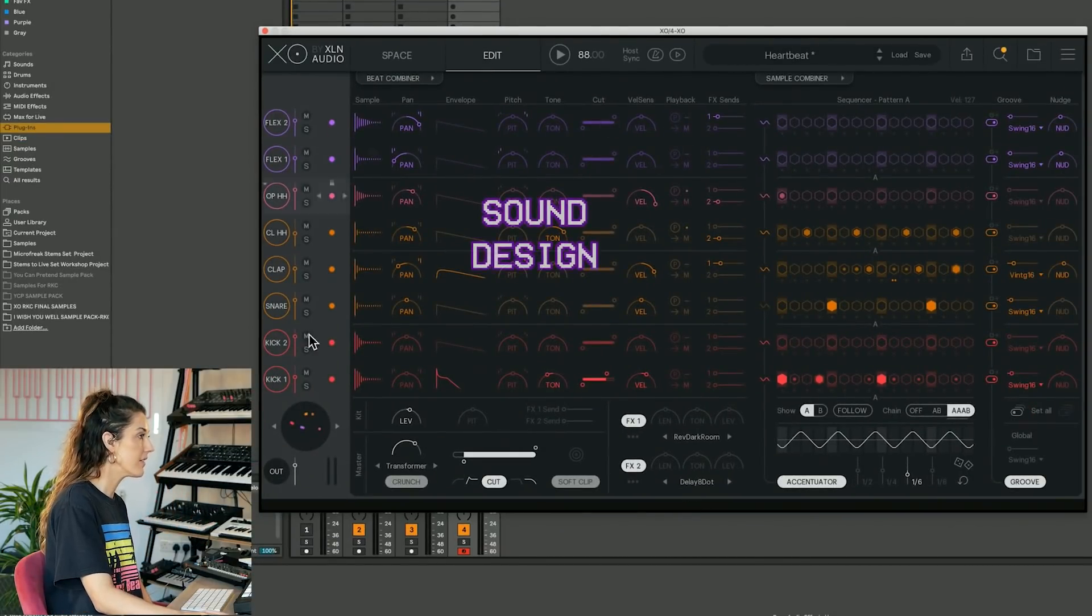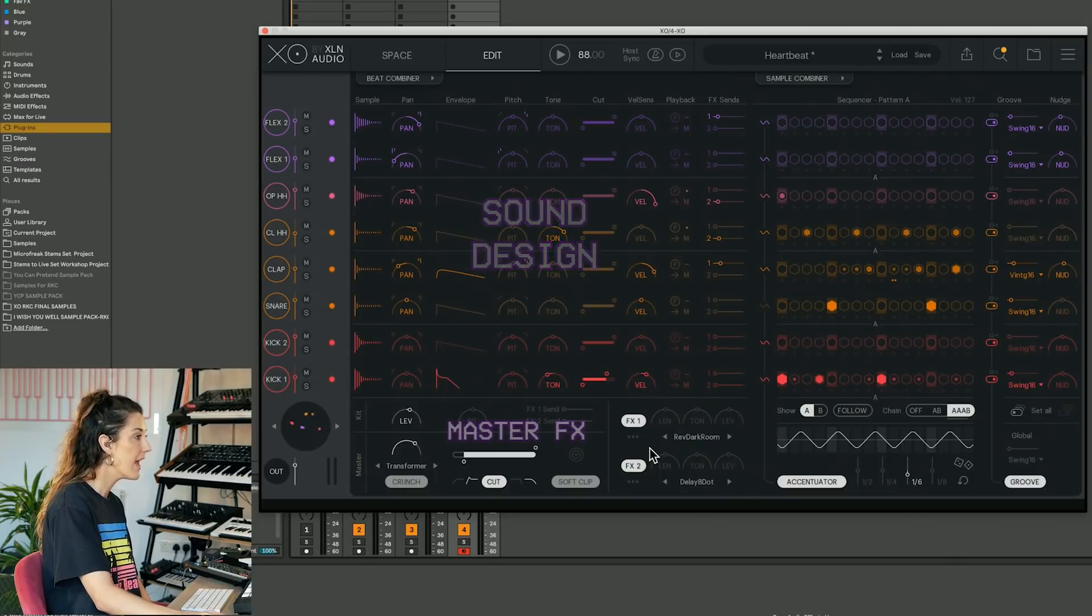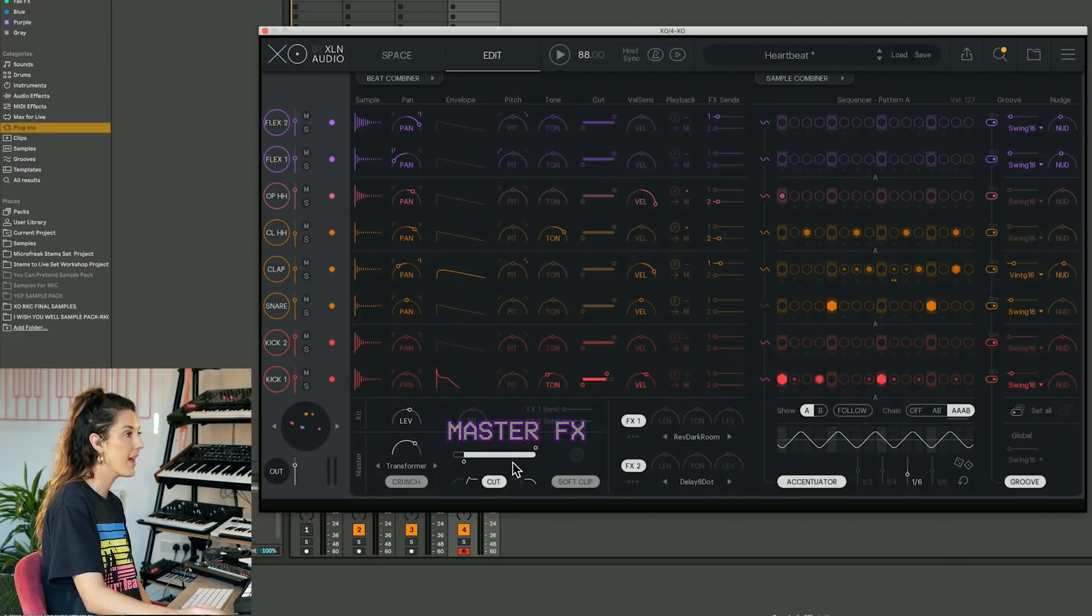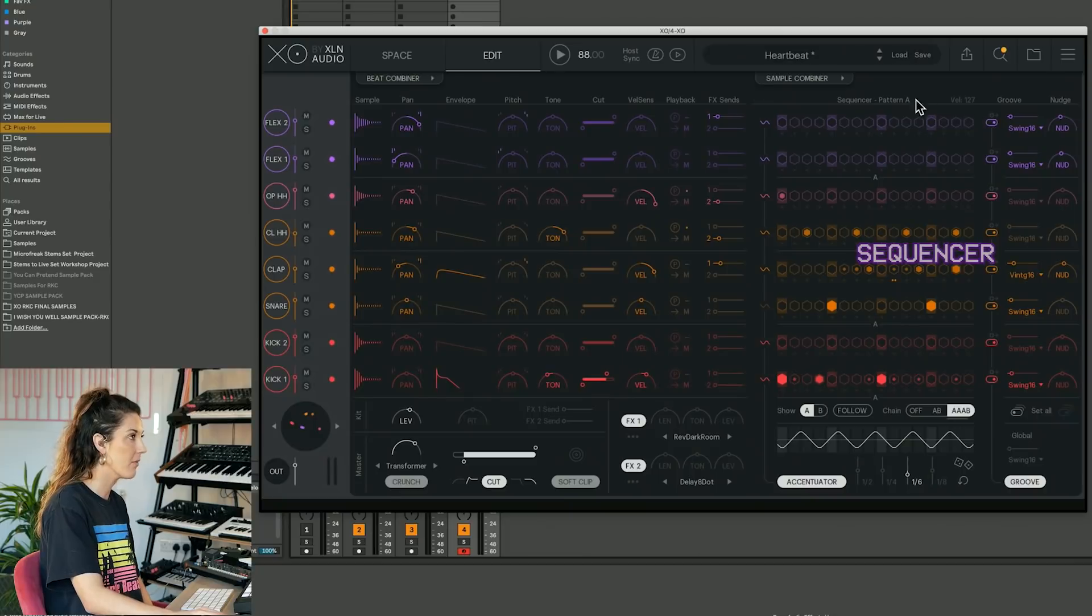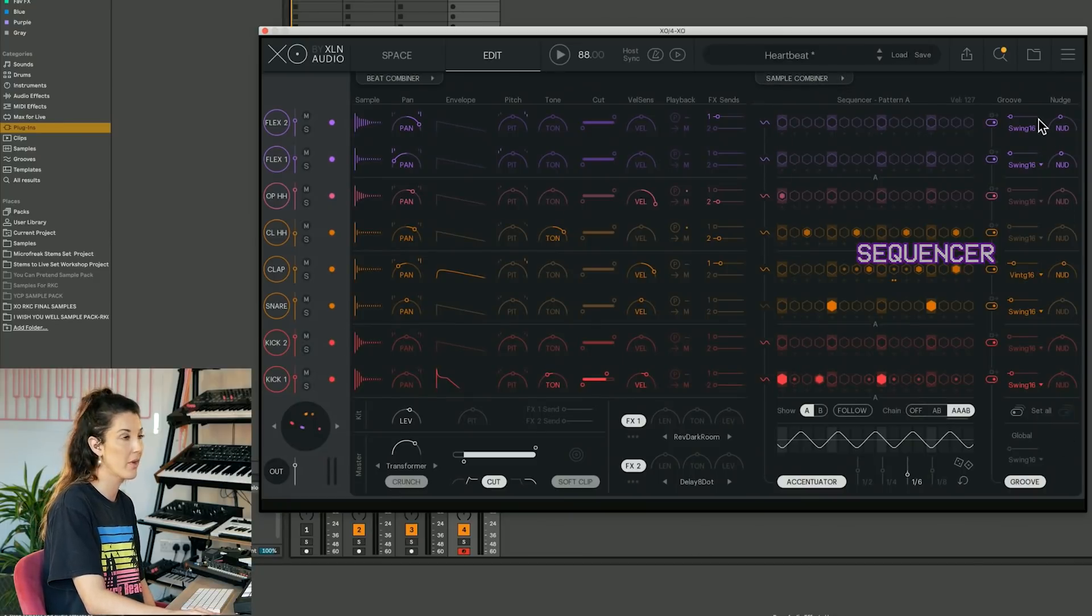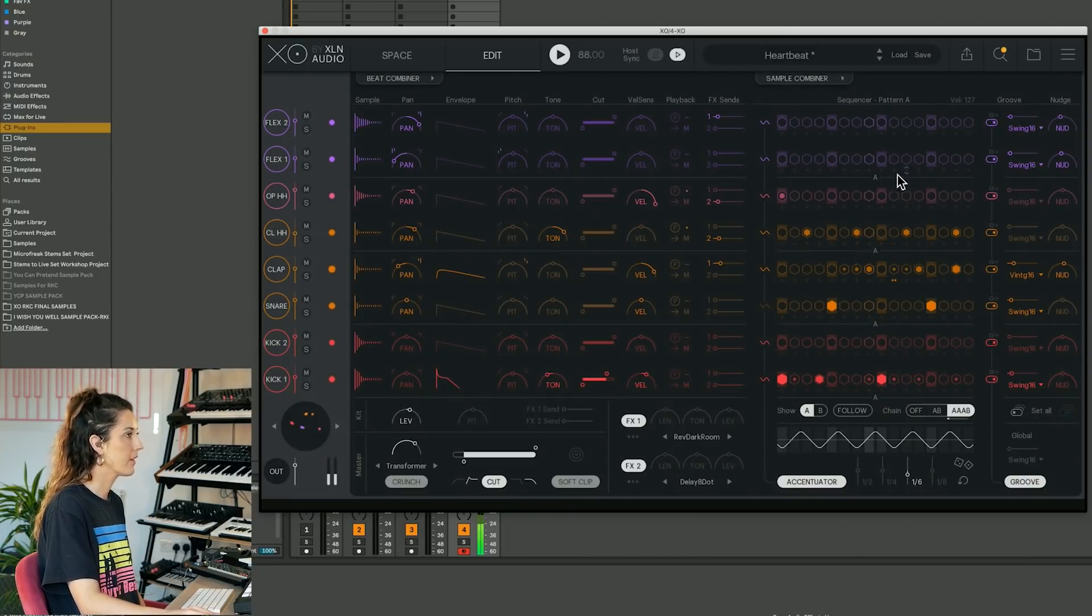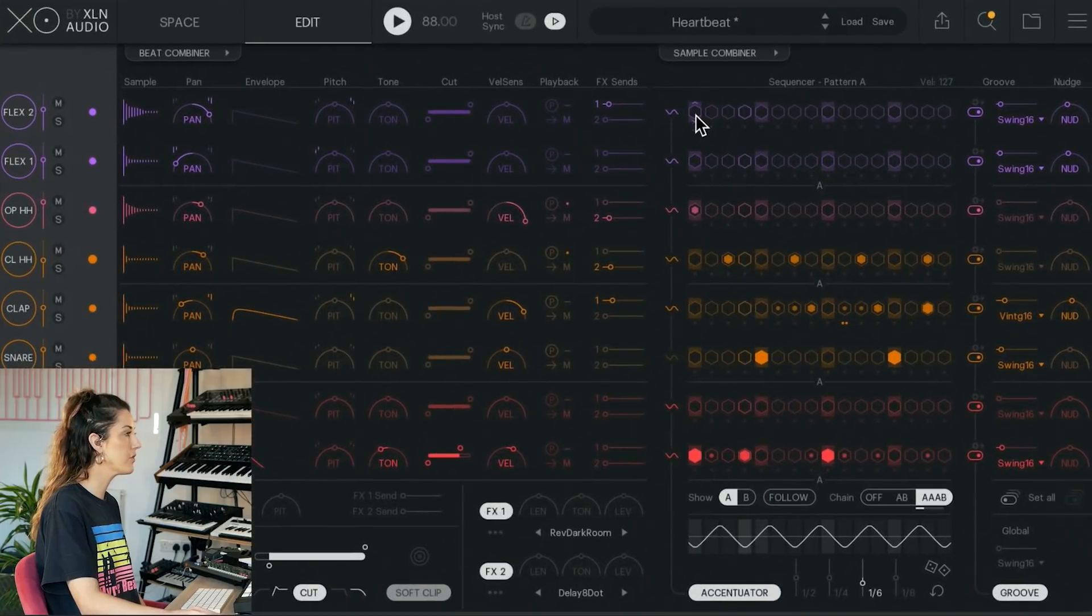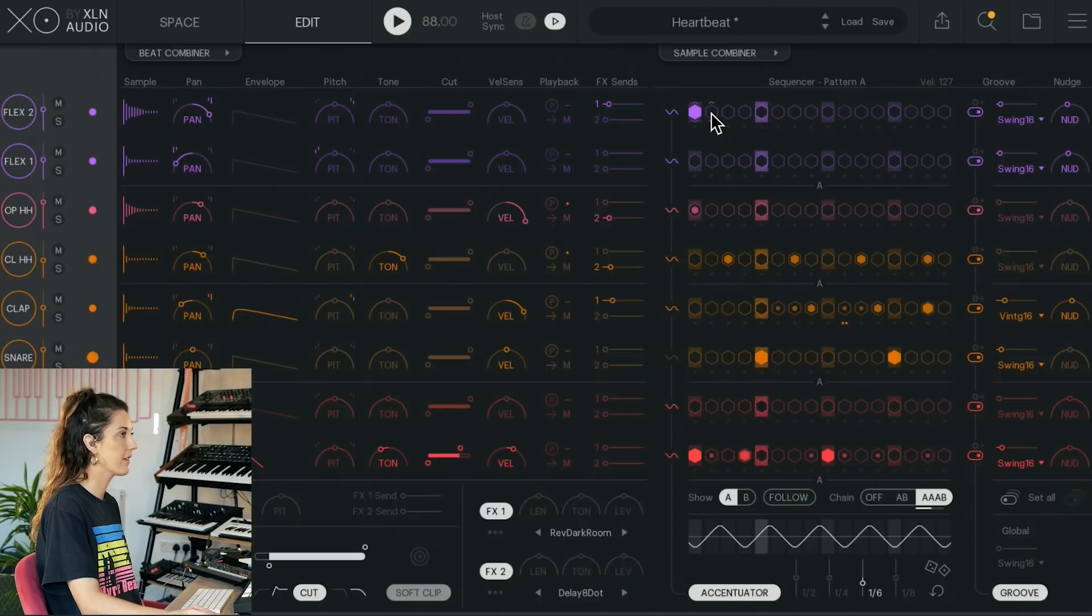Here we've got all our sound shaping, sound design tools for each individual hit, and down here we've got master effects and things like that. But what we're going to look at right now is the sequencer window. And to draw in notes, very, very simple. We just can click.